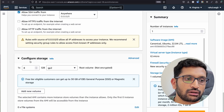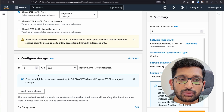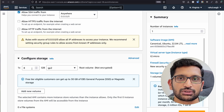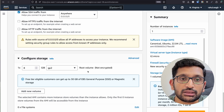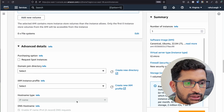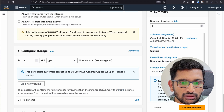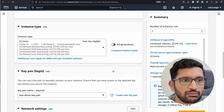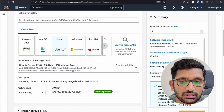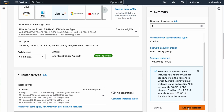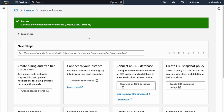Next is Configure Storage. I'm keeping it at 8 GB since this is just for a demo — that's the storage I'm associating with my EC2 instance. In Advanced Details I'm not changing anything. With all the required information filled in, I'll click 'Launch Instance'. It might take a minute or so, and after that your EC2 instance is ready.